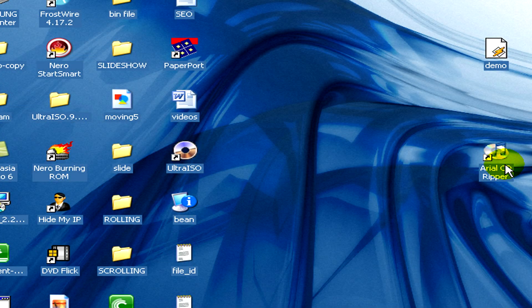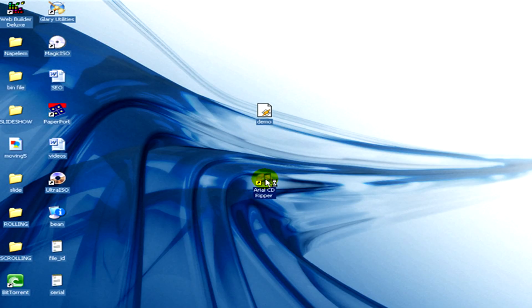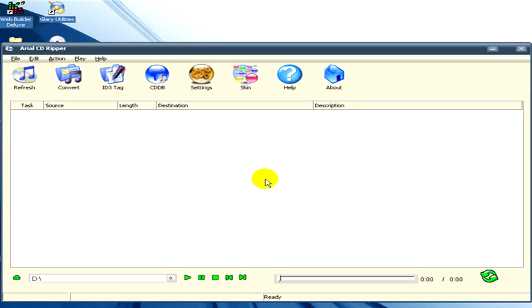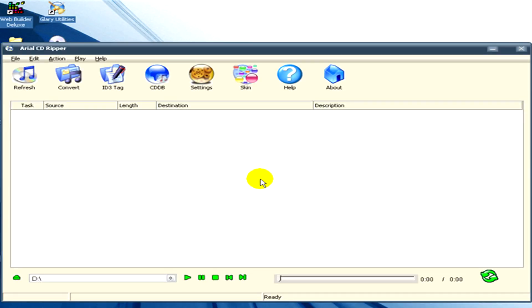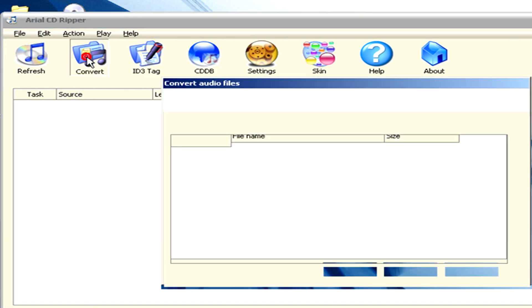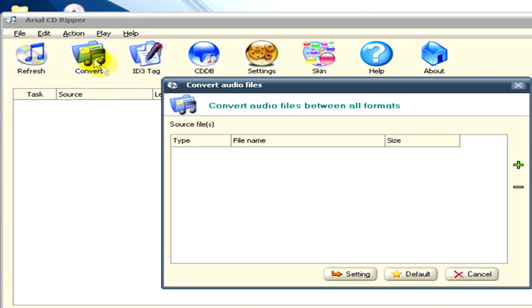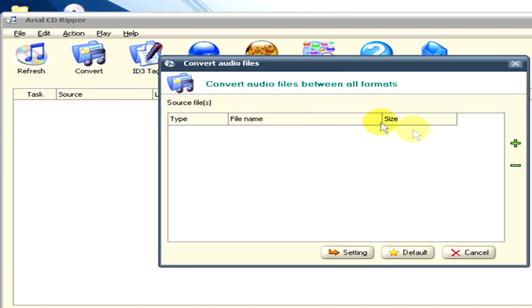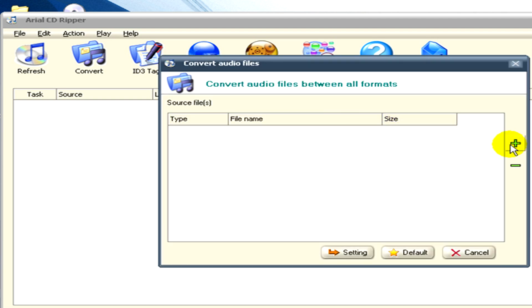I open Arial CD Reaper and then click on the convert icon. Now in this window that appears, on the right hand side, click on the small plus sign to add a file.